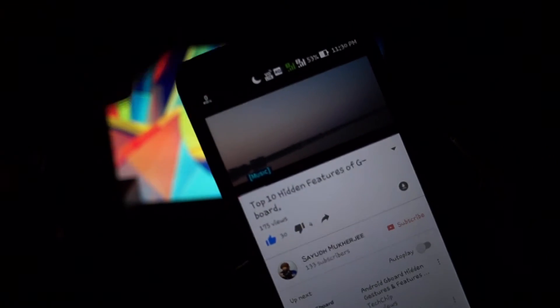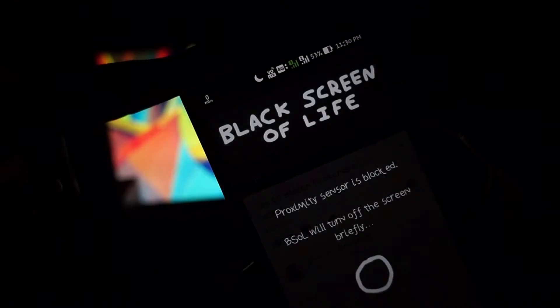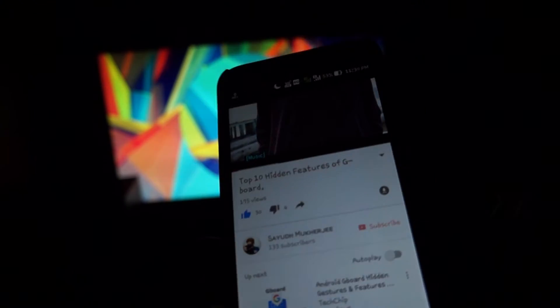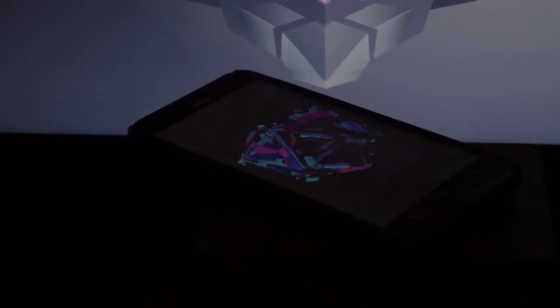This app uses your proximity sensor to lock your device without stopping the background app. Even a piece of paper will do the trick. So this way you can play any music video or YouTube video without quitting. That's pretty much cool, isn't it guys?